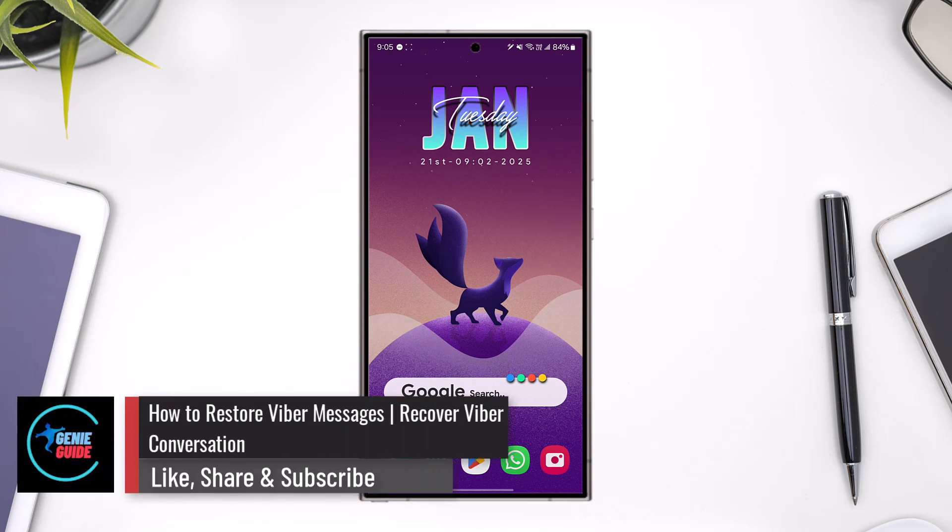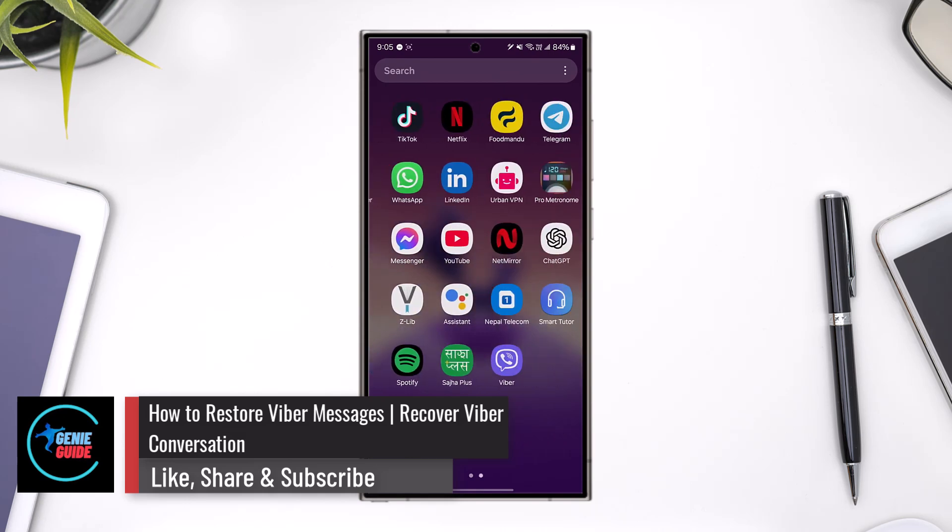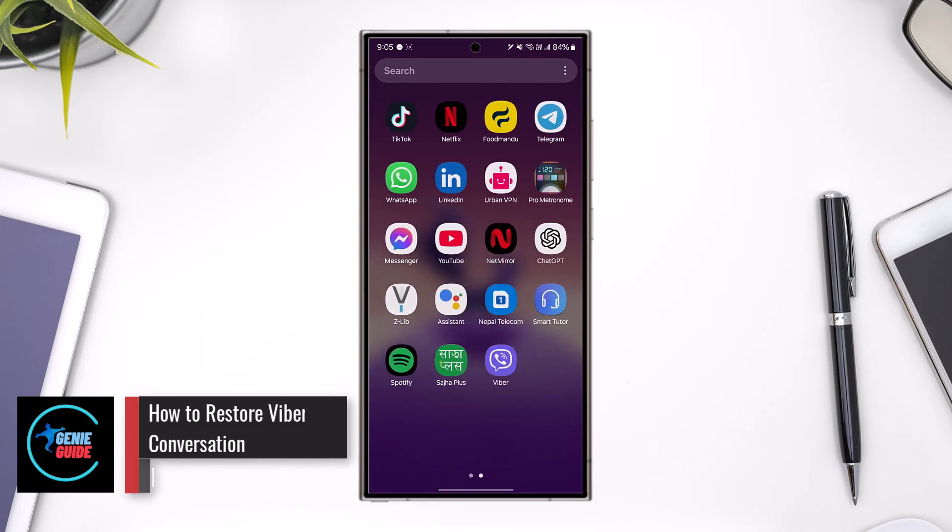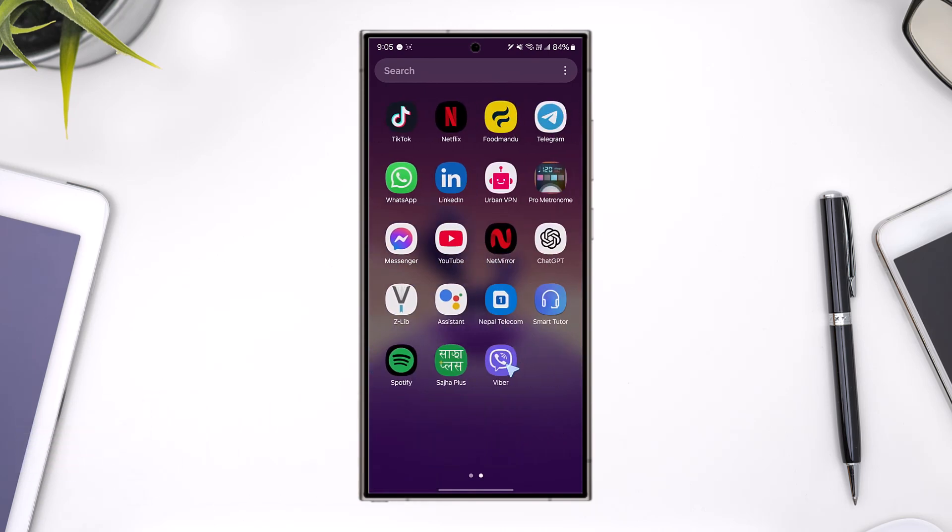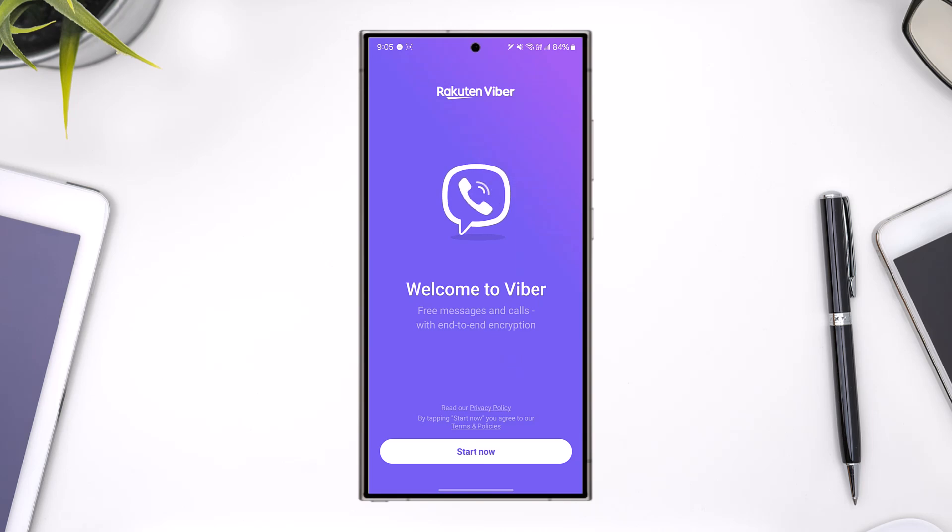How to restore Viber messages. If you have your messages backed up on Viber, you can always restore them whenever you're trying to log into your account.